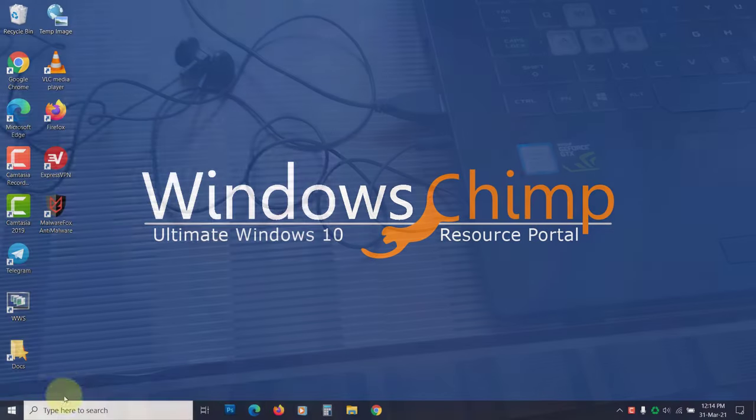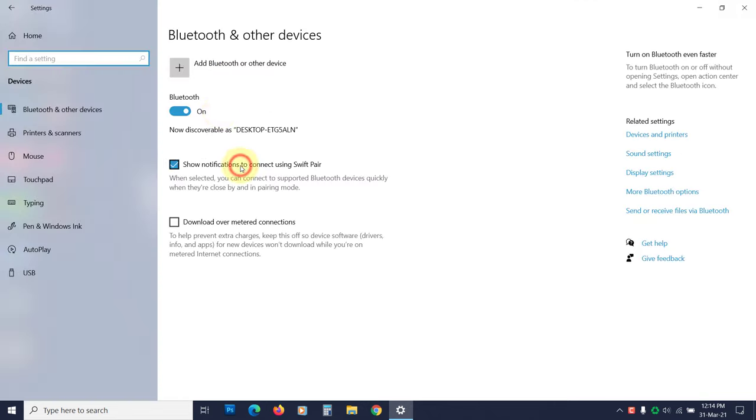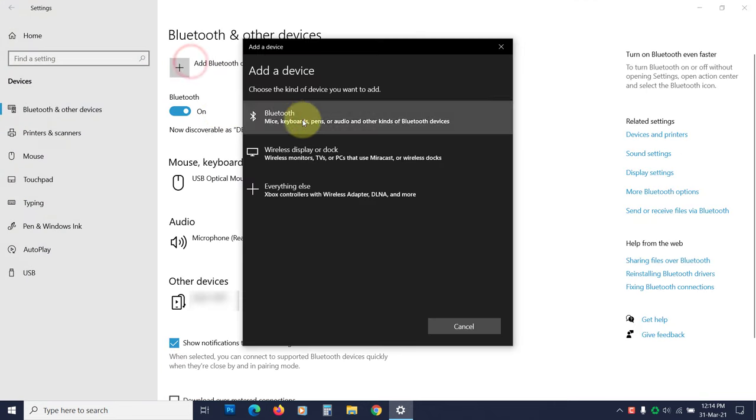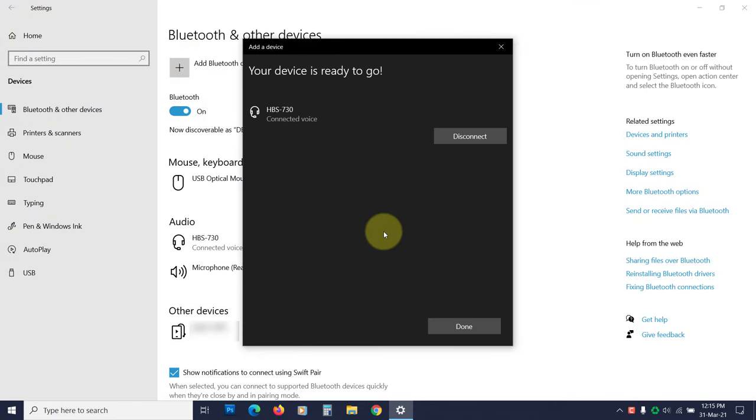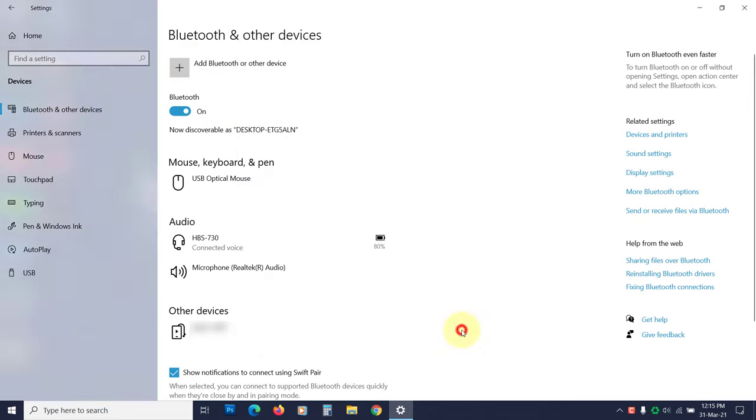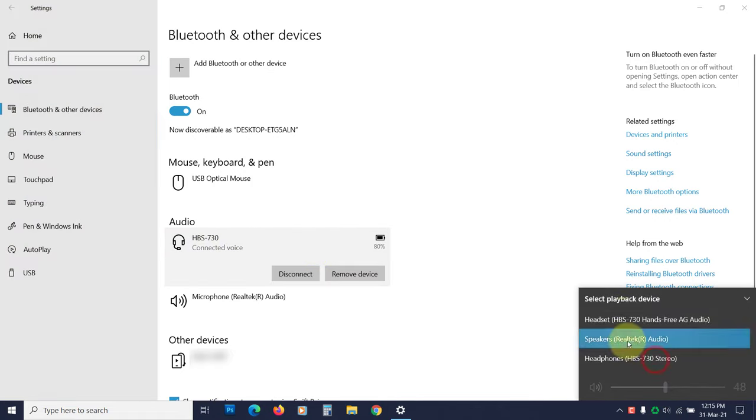If you are not getting the sound even on the headphone, try connecting a Bluetooth sound device. If you start getting the audio, that means the audio jack and inbuilt speakers are faulty. You should seek the help of a technician.